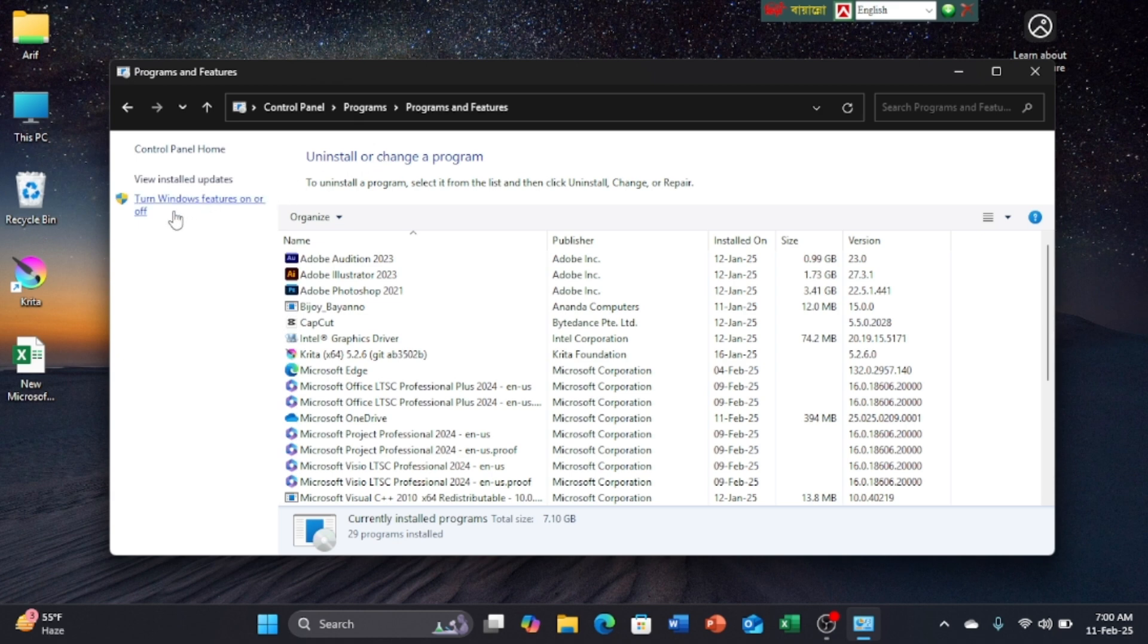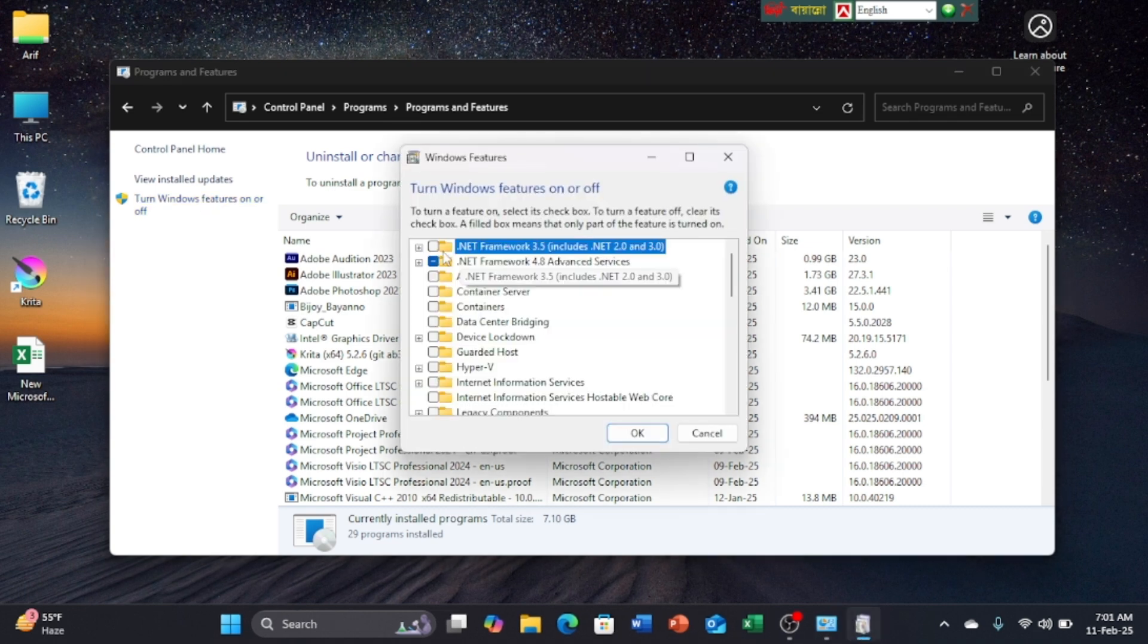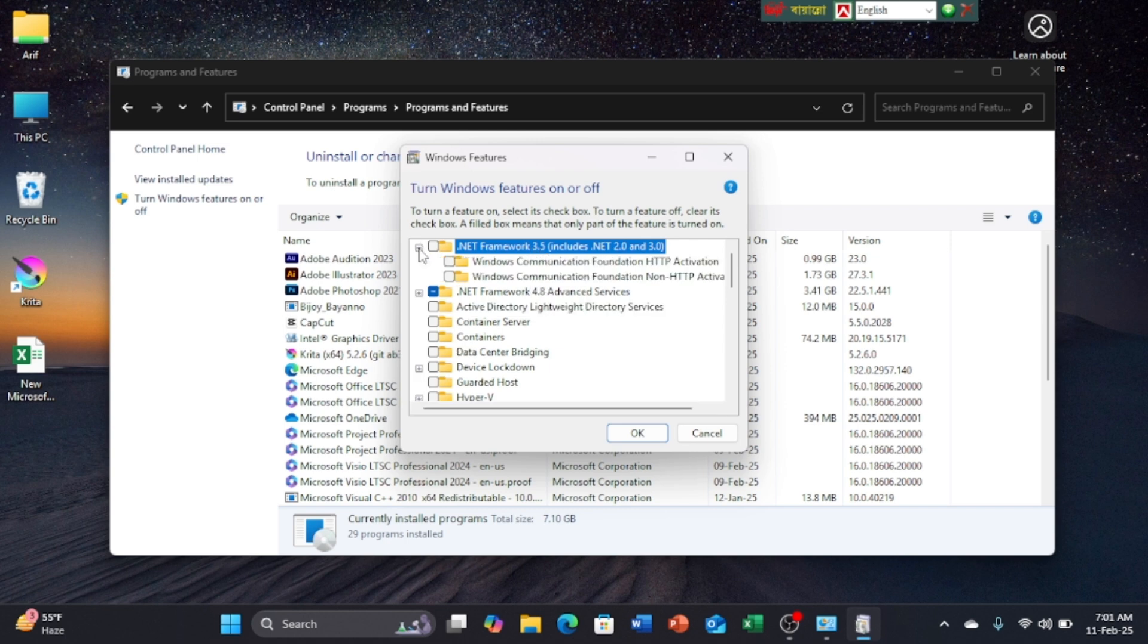Click on Turn Windows features on or off. Click on .NET Framework 3.5 button. Click on these two options.